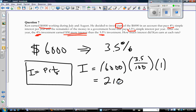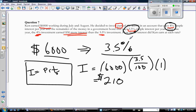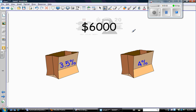Let me just double check — $210. So make sure you can do that for an easy, simple question, because obviously if you don't know how to calculate interest, there's no way you're going to do the more complex word problem. Now let's look at the actual word problem, because in fact he doesn't take all $6,000 and throw it into one account — he splits it between a 4% account and a 3.5% account. And don't assume that he splits it evenly, because they didn't say that.